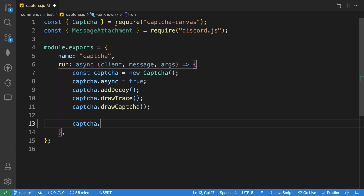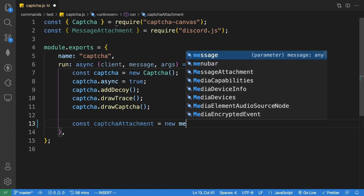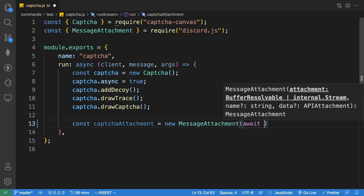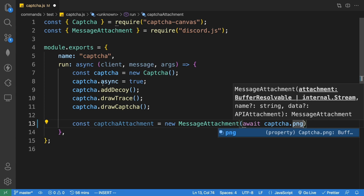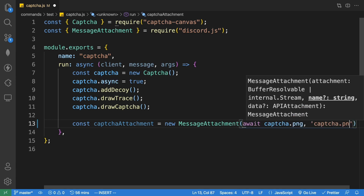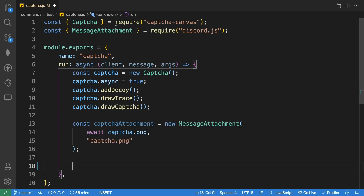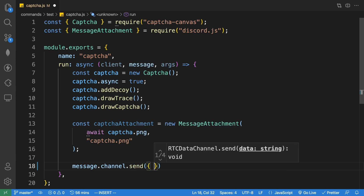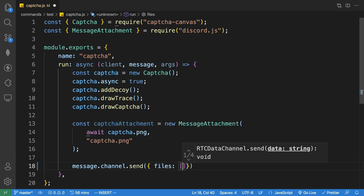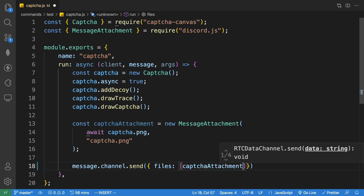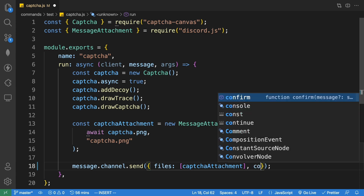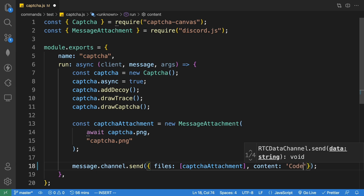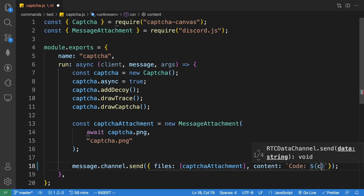We now have access to 'captcha.png' for the image and 'captcha.text' for the code. We create a variable 'captchaAttachment' equal to 'new MessageAttachment', passing in 'captcha.png' and a name of 'captcha.png'. Then we send the message with 'message.channel.send', passing in the files array with 'captchaAttachment', and optionally a content field showing 'captcha.text' to verify it's working.